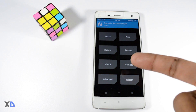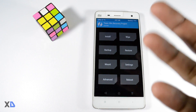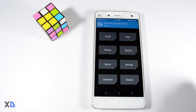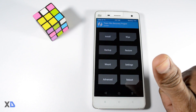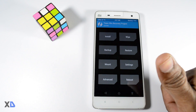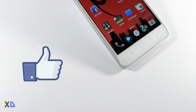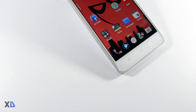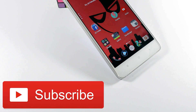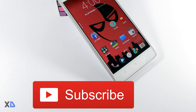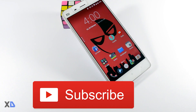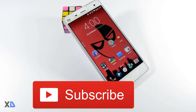So guys, that's all for today. If you find this video helpful please click the like button, and for more future updates subscribe to my channel, which is absolutely free. See you in my next video.